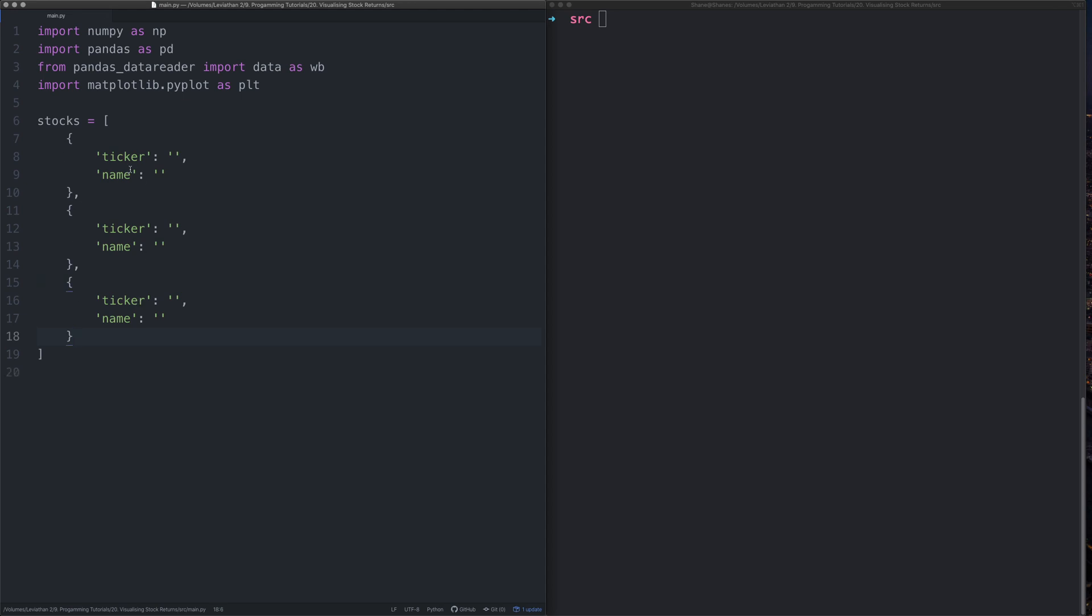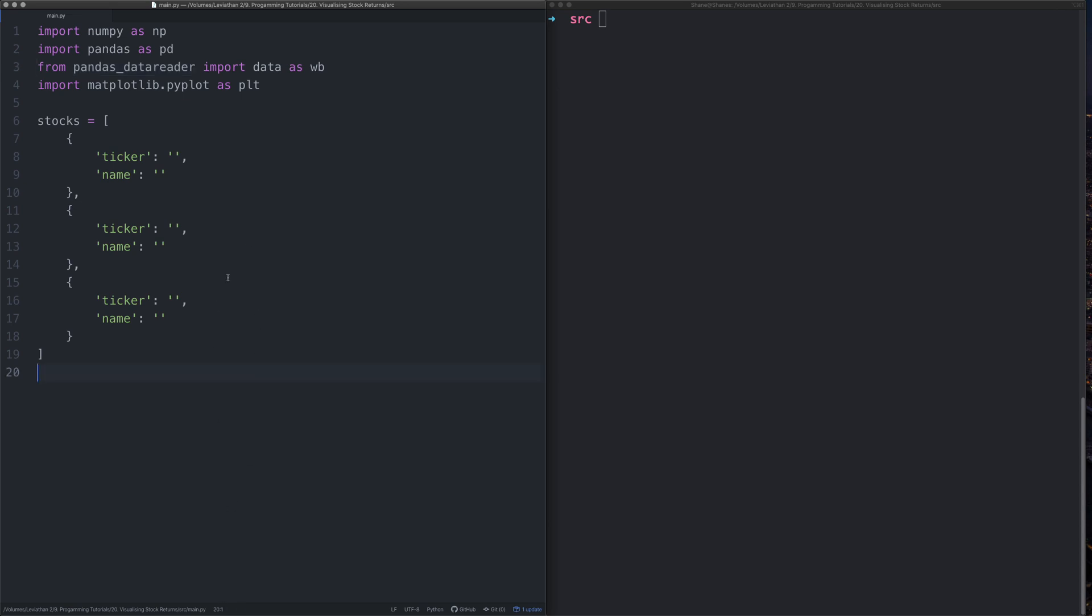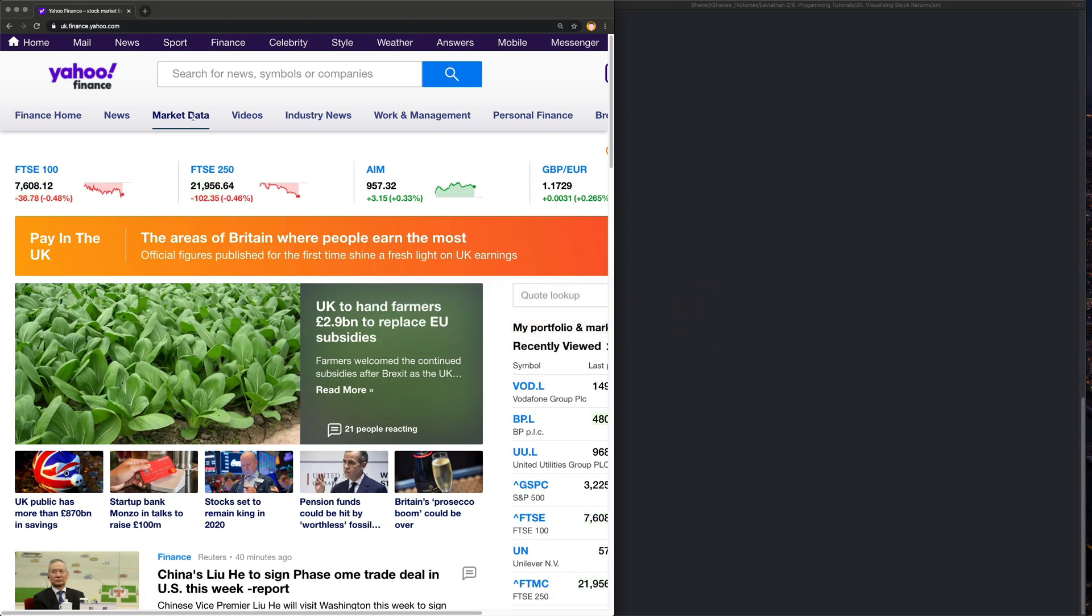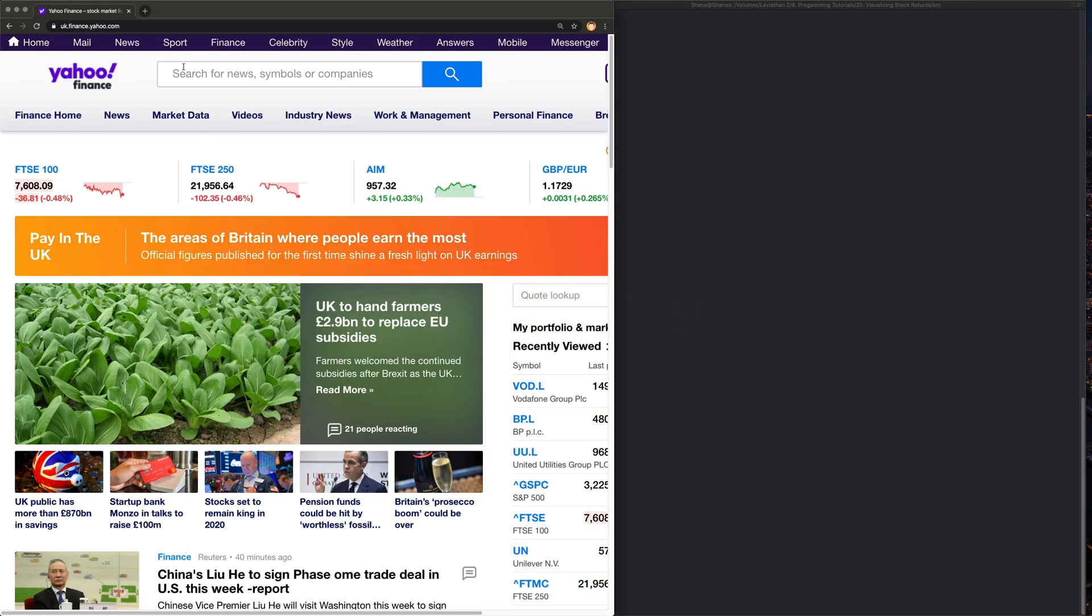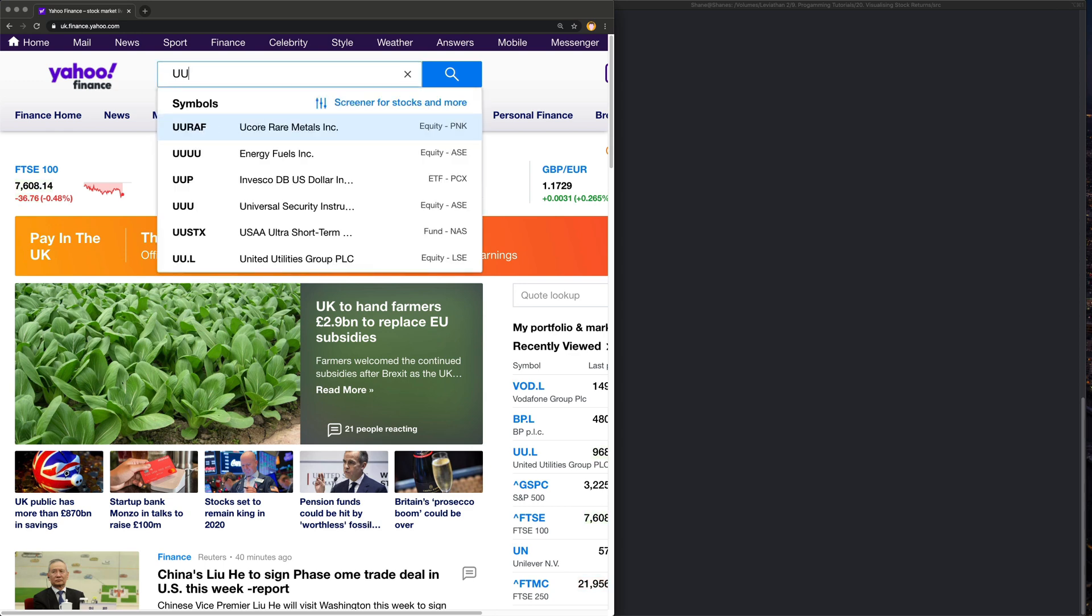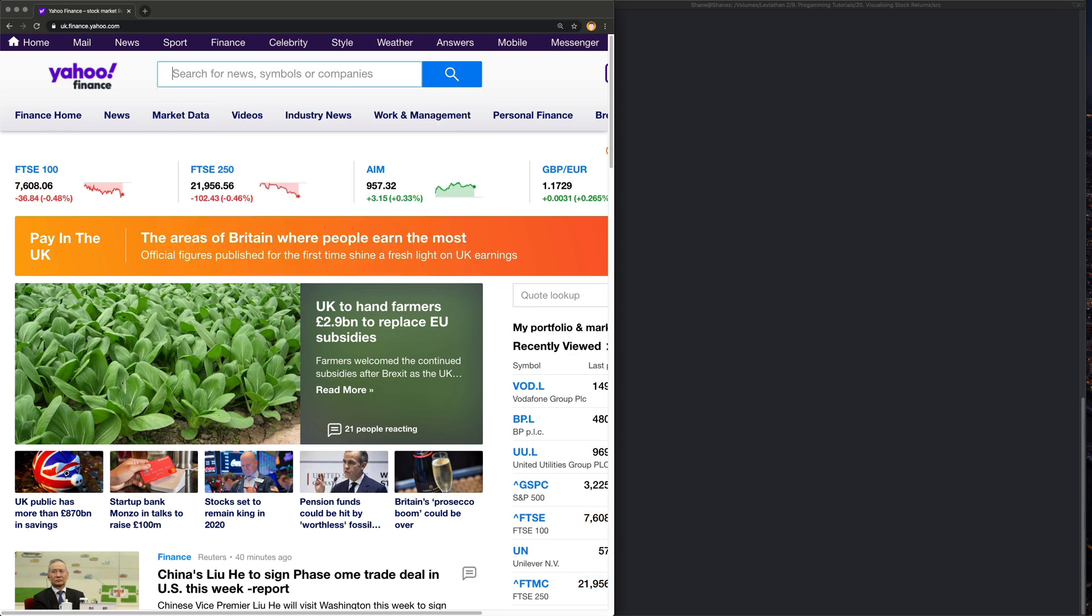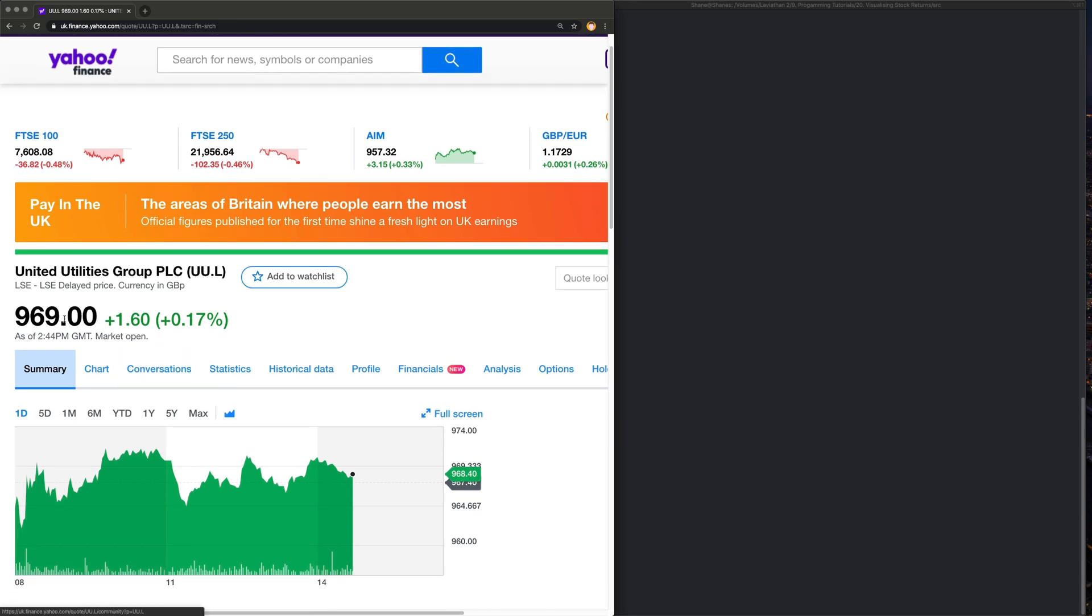So how are we going to get the tickers and the names? Well we're going to be using Yahoo Finance along with this pandas data reader as our data source. So we need to go to Yahoo Finance. Oh look at that, I've already got it up. If we look over here we can get a company called United Utilities. They're from England. Note the price is like 900, that's pence.